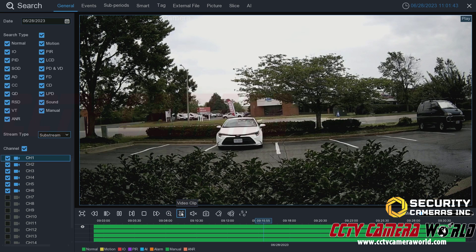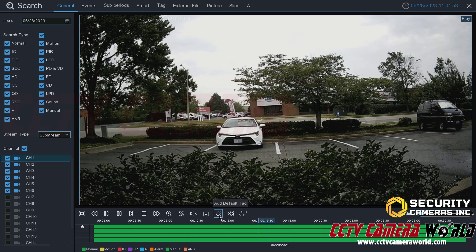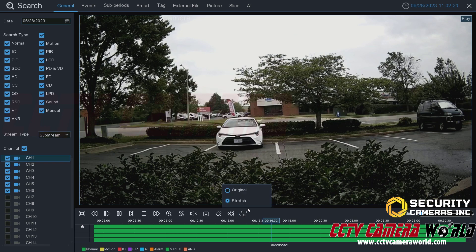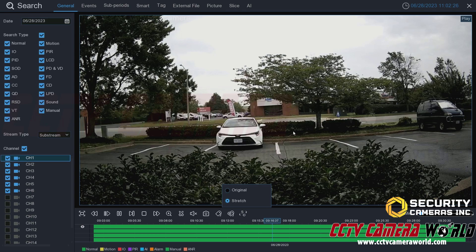The video clip option will be covered in the next video. If the camera has a microphone, you can listen to audio from it. You can take a manual snapshot, which is found in the Picture tab afterward. The tags option lets you tag a piece of video during playback, and it will appear in the Tag tab. Finally, the stretch switch — similar to live view — lets you view the original aspect ratio or stretch the image to fill the full frame.